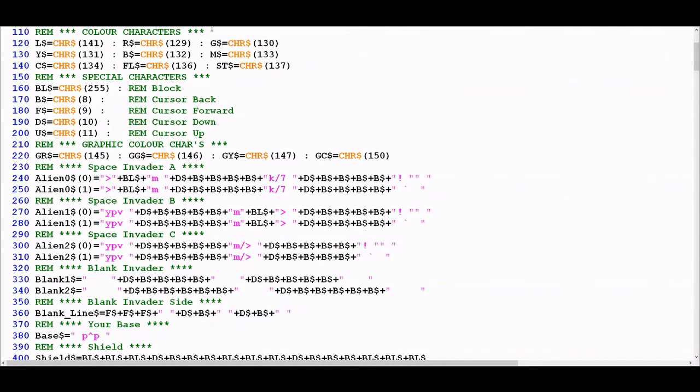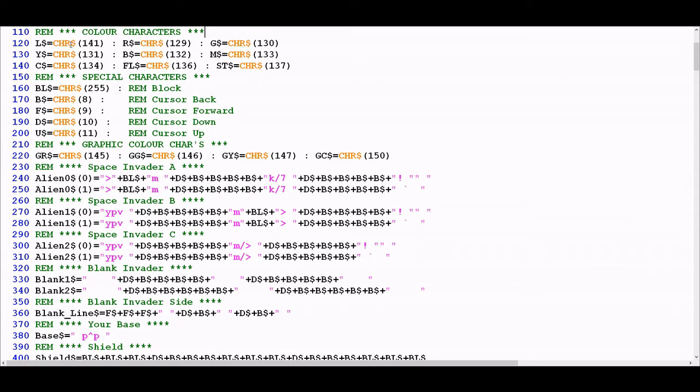We're going to start with lines 110 to 140. This looks like a fairly straightforward set of variable declarations, each one using the character string function to designate a particular value. The character string function is a way of saying which particular character, which could be a number, letter or punctuation mark, that you want that variable to store.